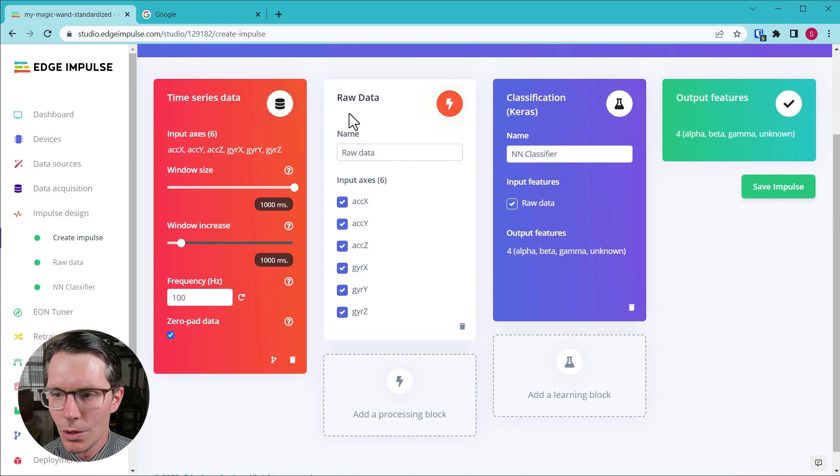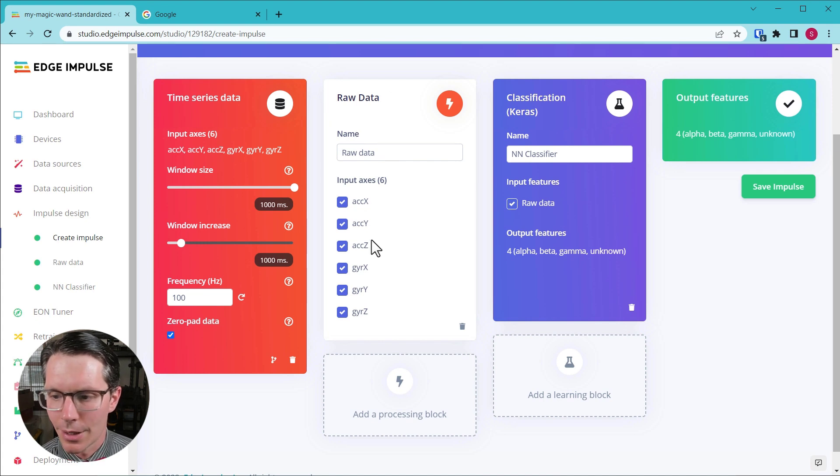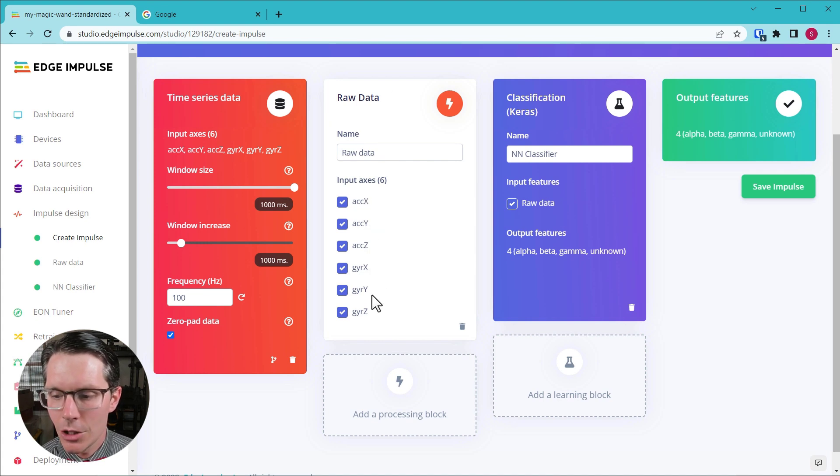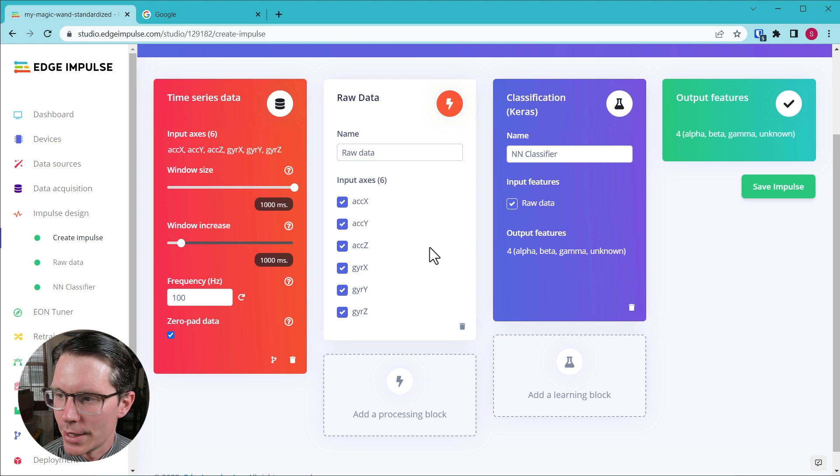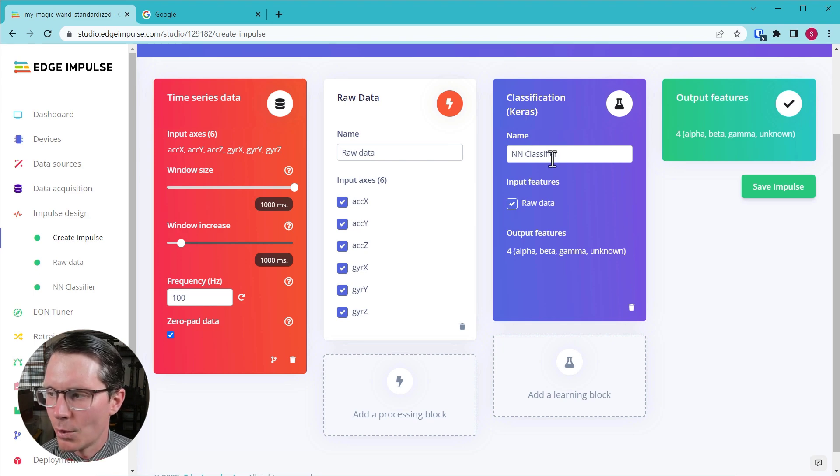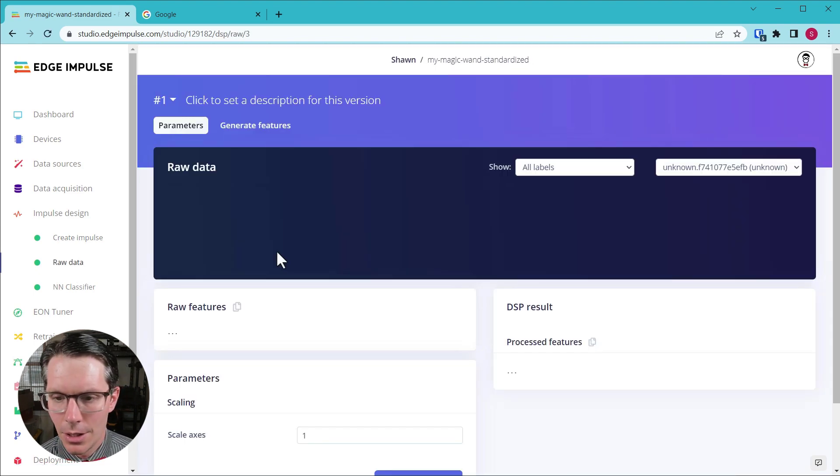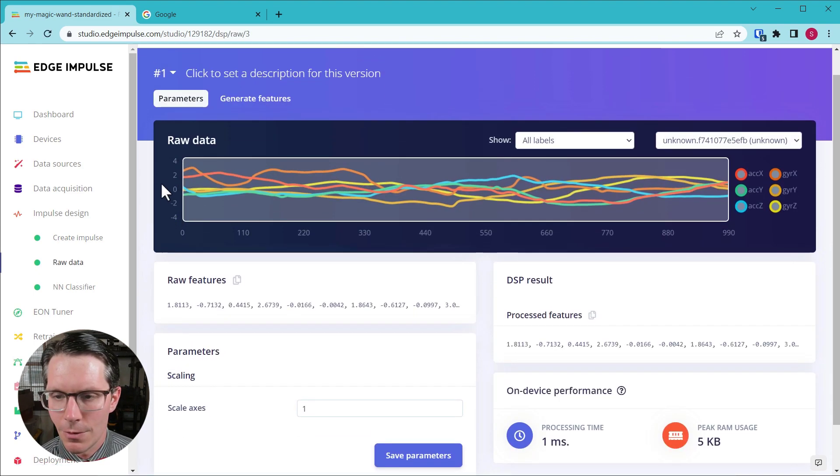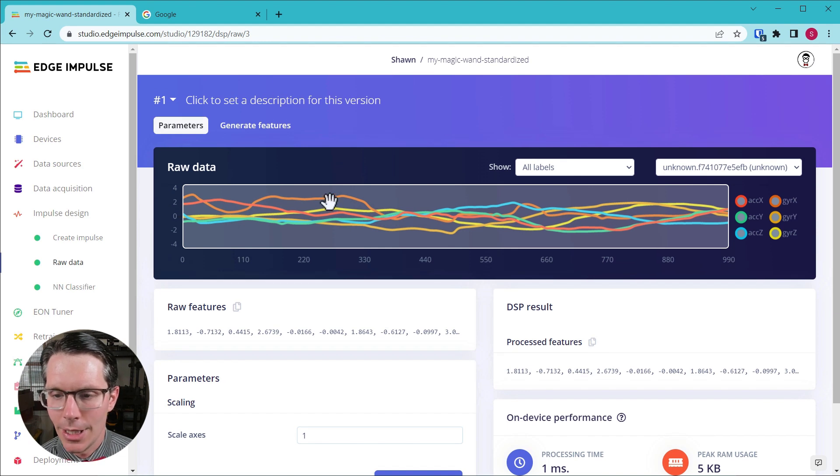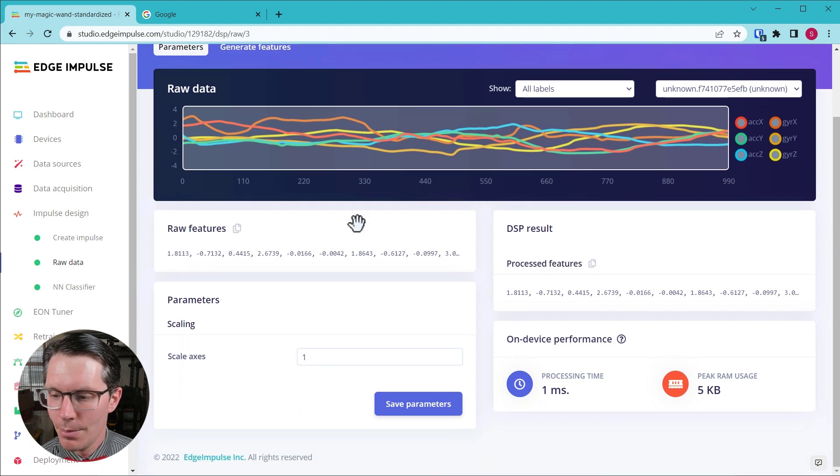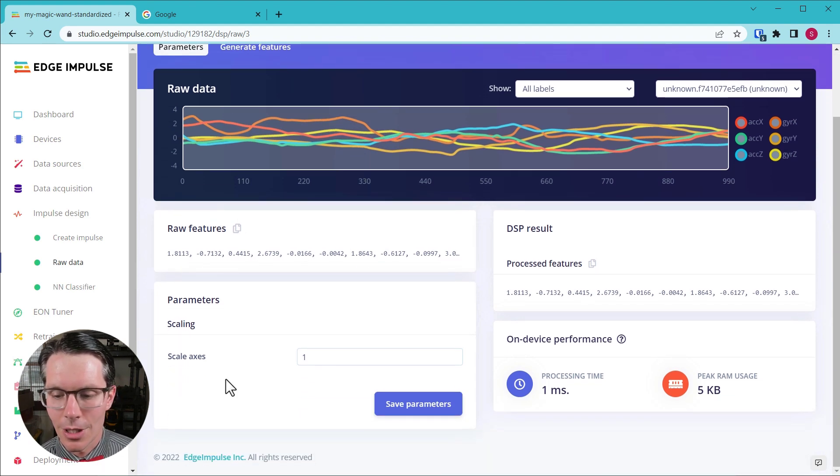I have gone ahead and trained this machine learning model, so all we need to do is just put in a raw data block. We've got accelerometers XYZ, gyroscopes XYZ, and then we put in a neural network classifier.